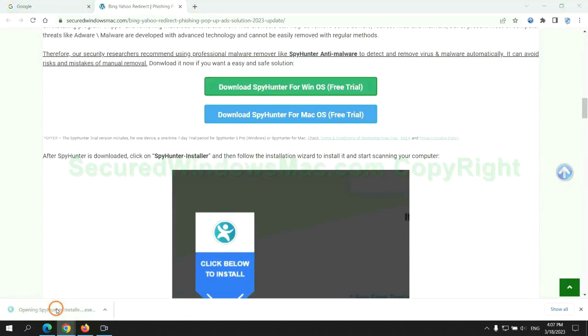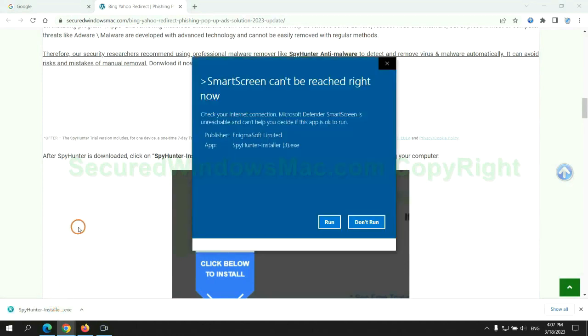Once download completes, click on SpyHunter Installer and follow the installation wizard to install it.